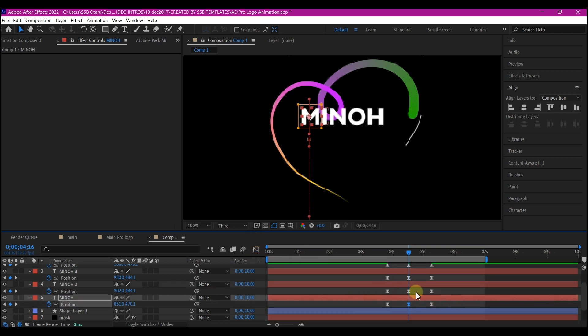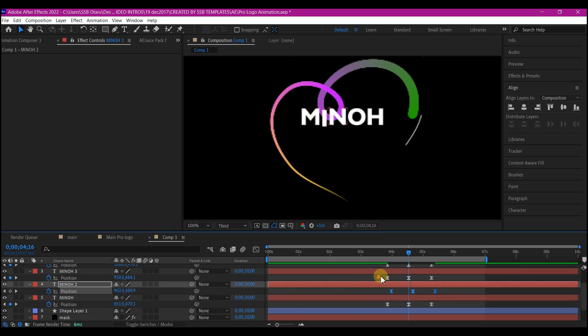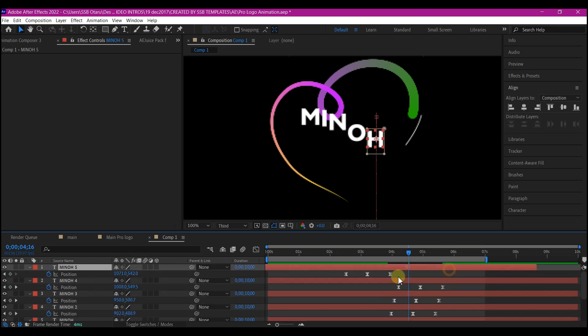Now I'm going to offset the keyframe forward in time like this away from each other. So that this will happen at different time.